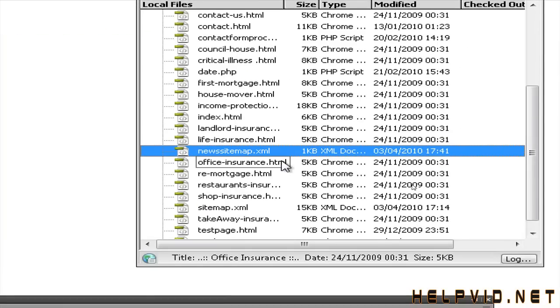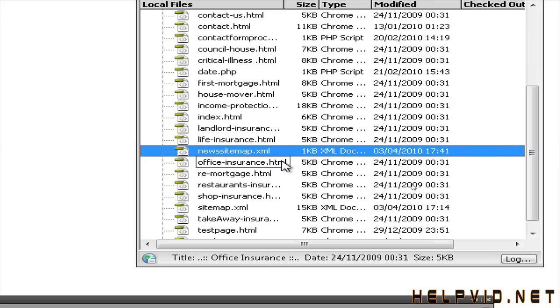Now it's very important. Google will not latch on to anything else unless it has the name news sitemap. Just the same as the server displays index.html as your home page and you can't change it. Well, same goes for the news sitemap. So it needs to stay that name.